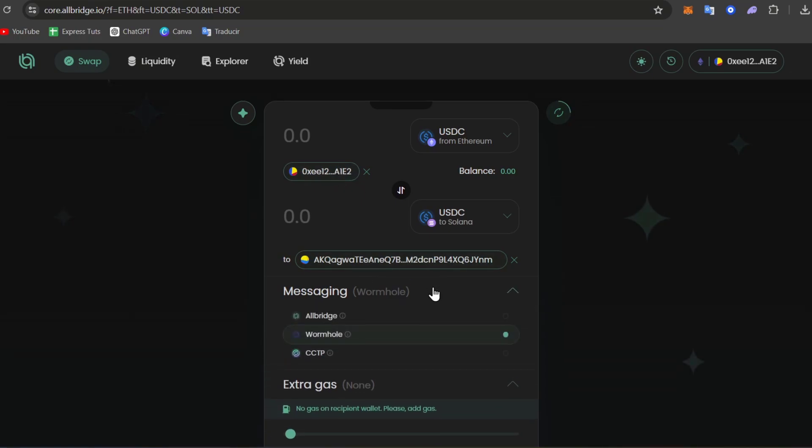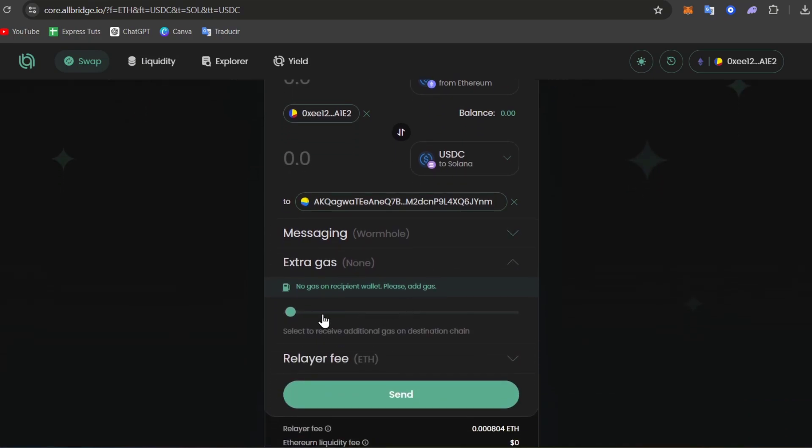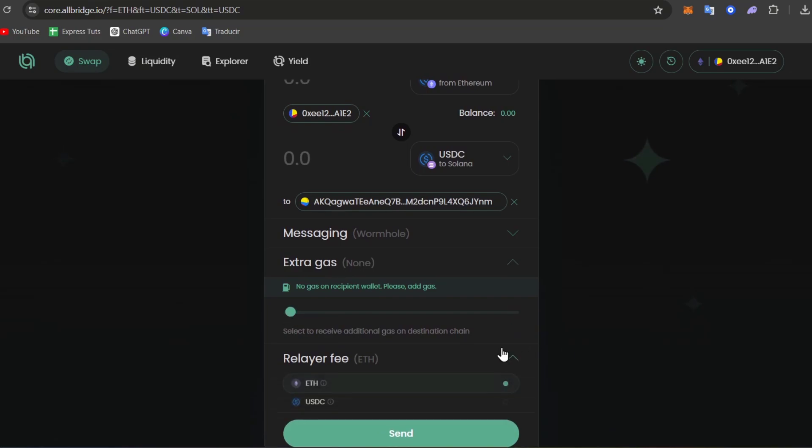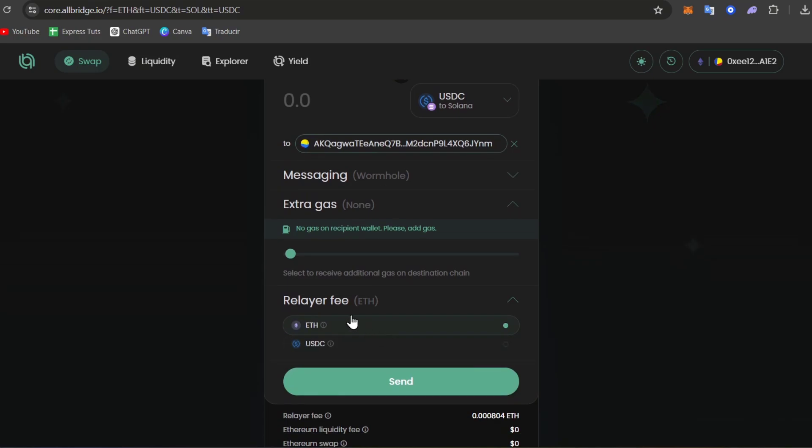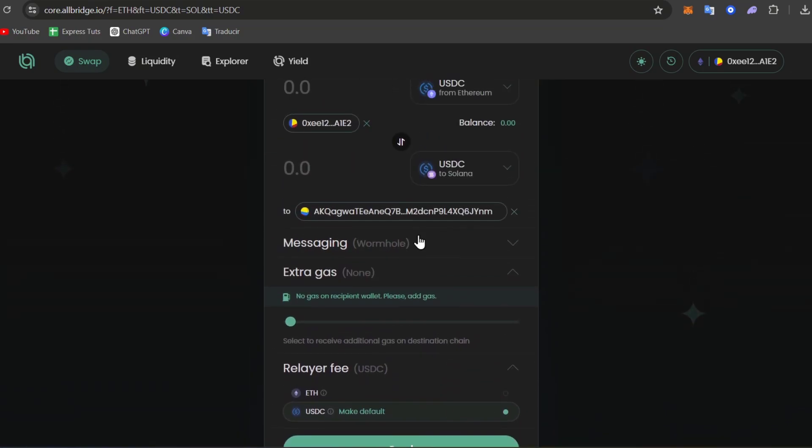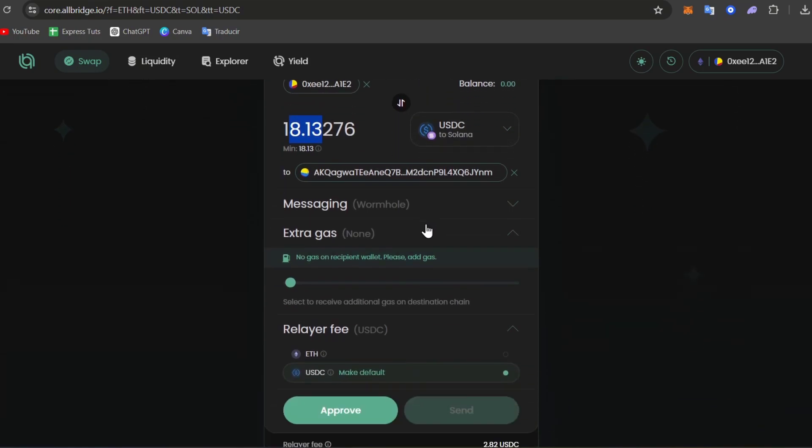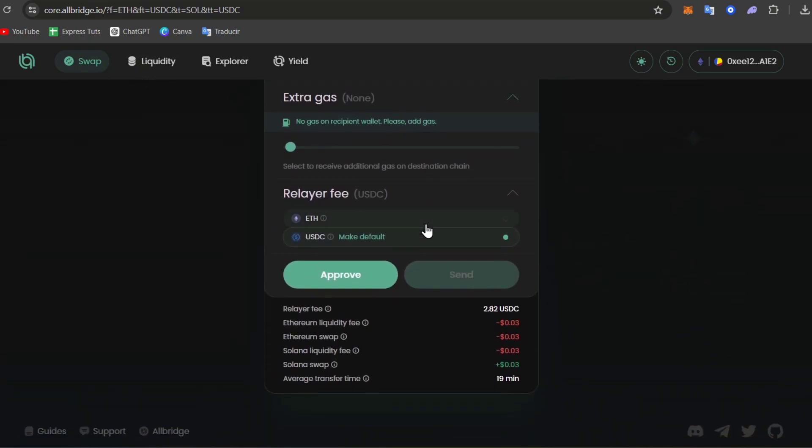If you want to add a message from the wormhole, you can do it, but in my case I'm not going to. The extra gas can help you receive your wallet and complete this process much faster and easier. Now we have a relayer fee you can pay with Ethereum or USDC. Once you've made this process, if I wanted to send 21 USDC, at the end of the transaction you're going to be receiving 18 because of the fees.